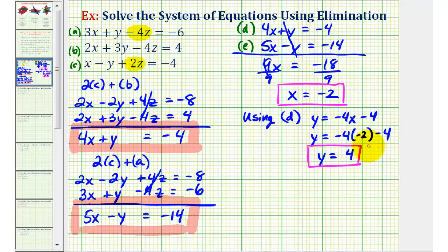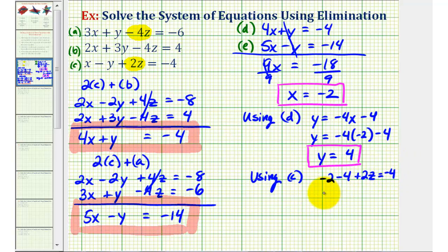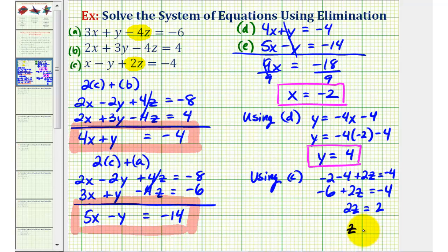Now we still have to find Z. We'll go back to one of the original equations and substitute values for x and y. Using equation C with x equals negative 2 and y equals 4: negative 2 minus 4 plus 2z equals negative 4. This gives negative 6 plus 2z equals negative 4. Adding 6 to both sides, 2z equals 2, so z equals positive 1.